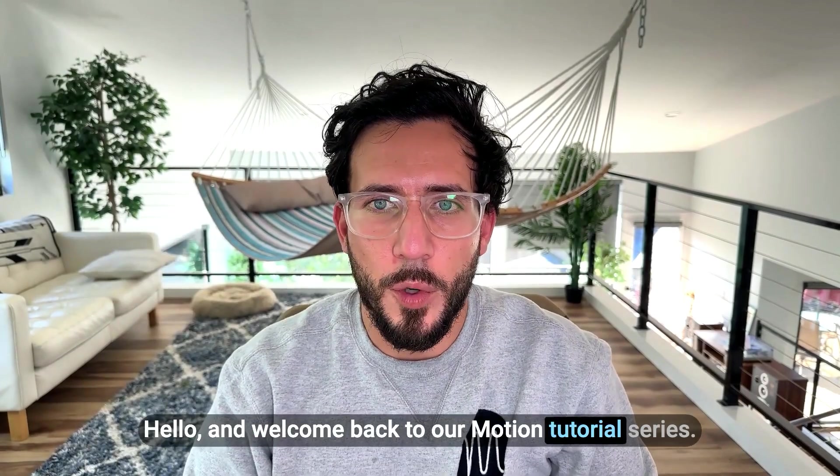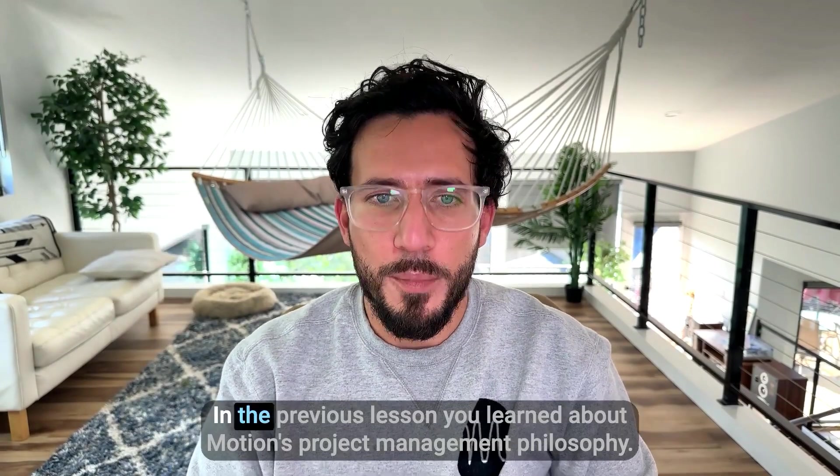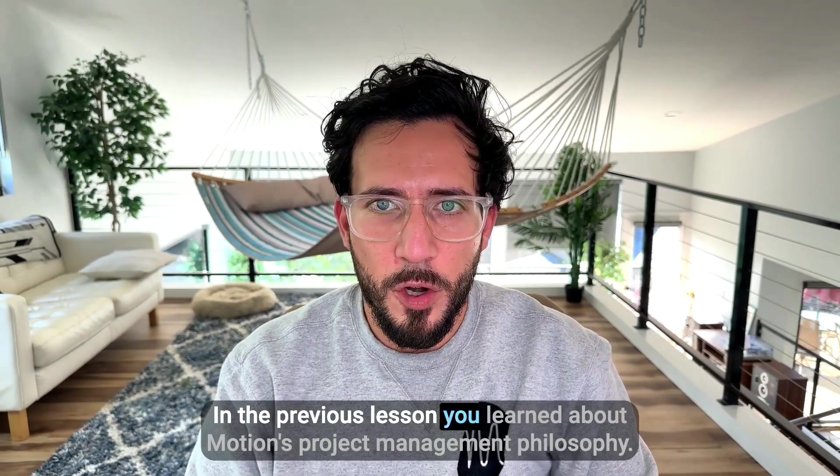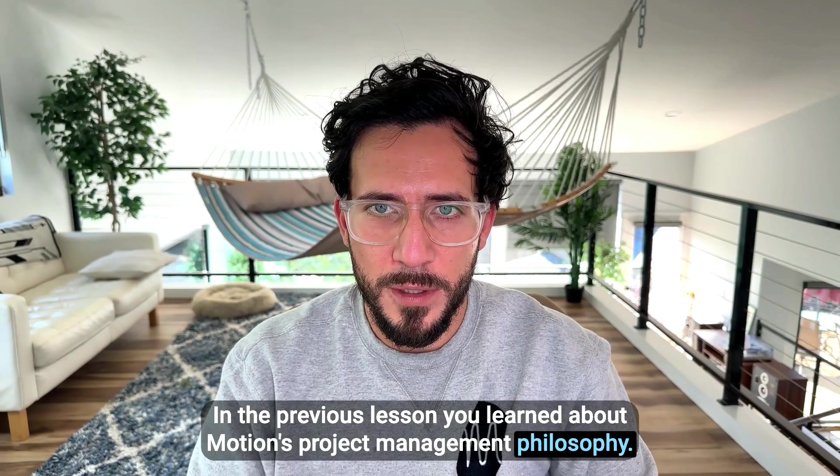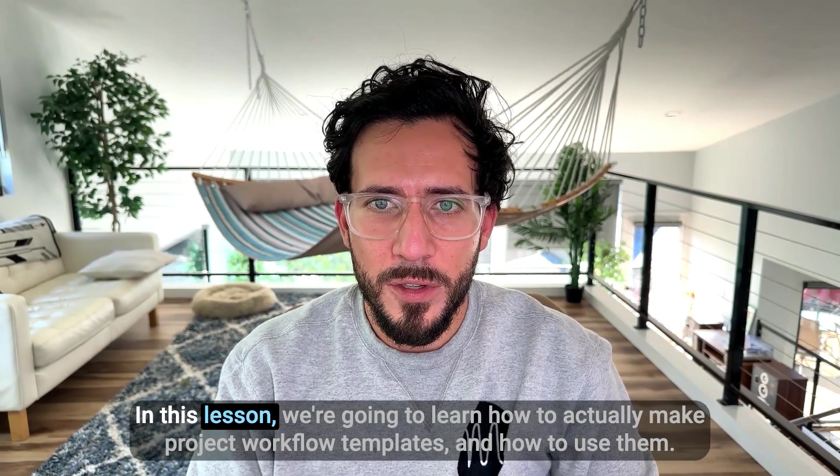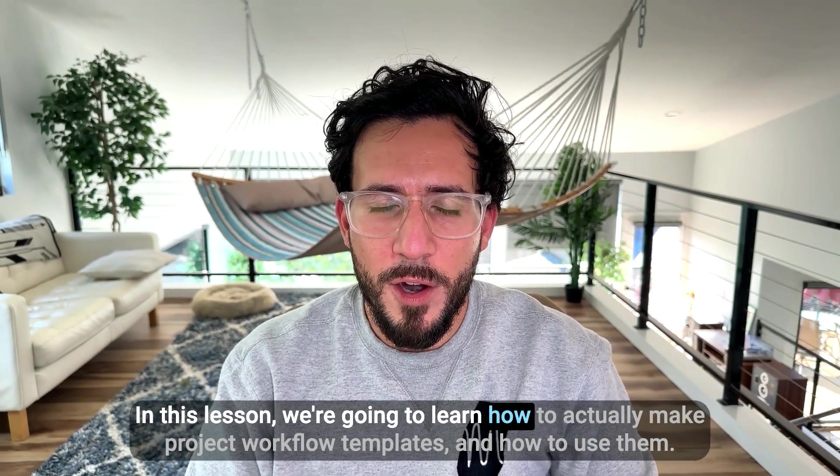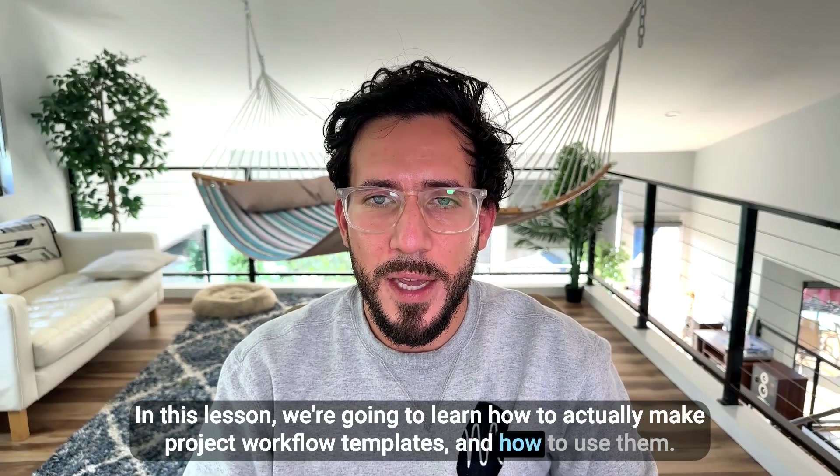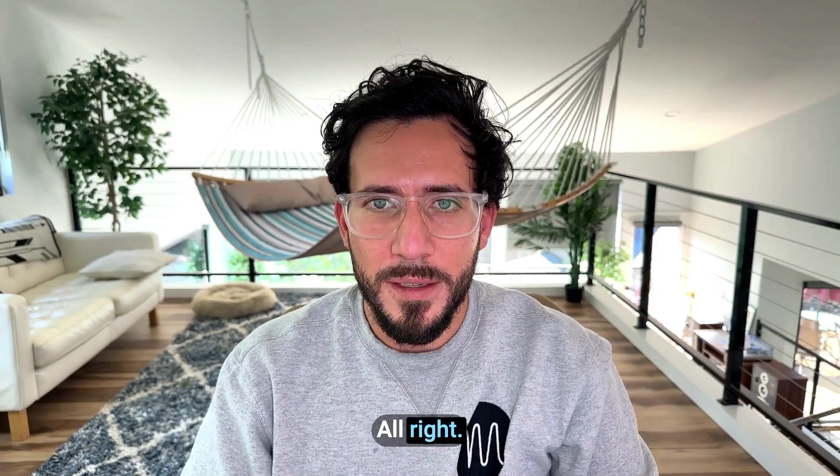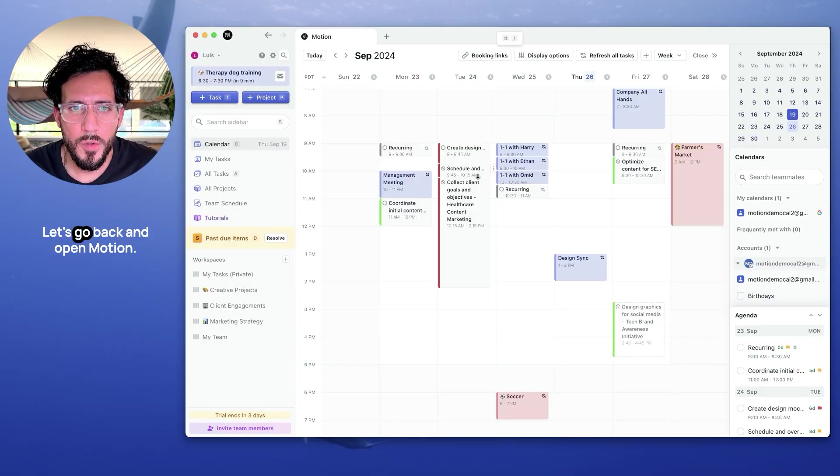Hello, and welcome back to our Motion tutorial series. In the previous lesson, you learned about Motion's project management philosophy. In this lesson, we're going to learn how to actually make project workflow templates and how to use them. Alright, let's get started.